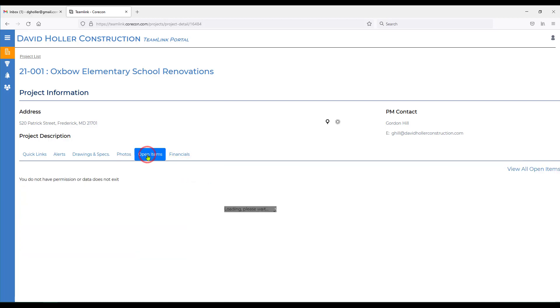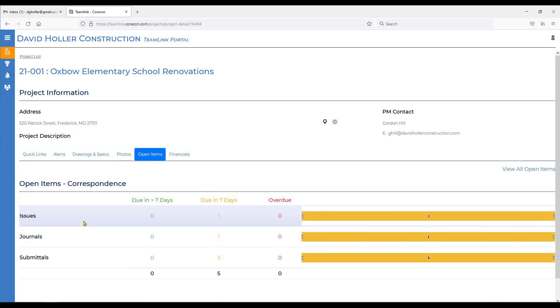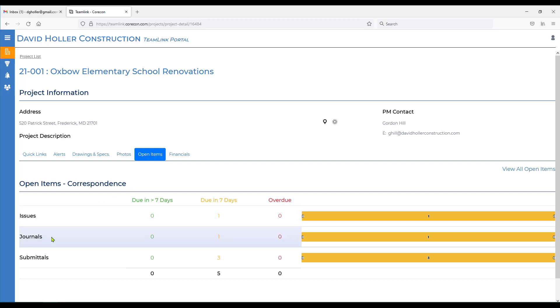Next item over are open items. Open items are records where you are referenced and have been granted access to and have a due date, respond by date, follow up date, and so on. In this case, it's illustrating the correspondence module in Corecon. As mentioned earlier, two of the features in the correspondence module are covered in separate training videos, specifically RFIs and submittals.